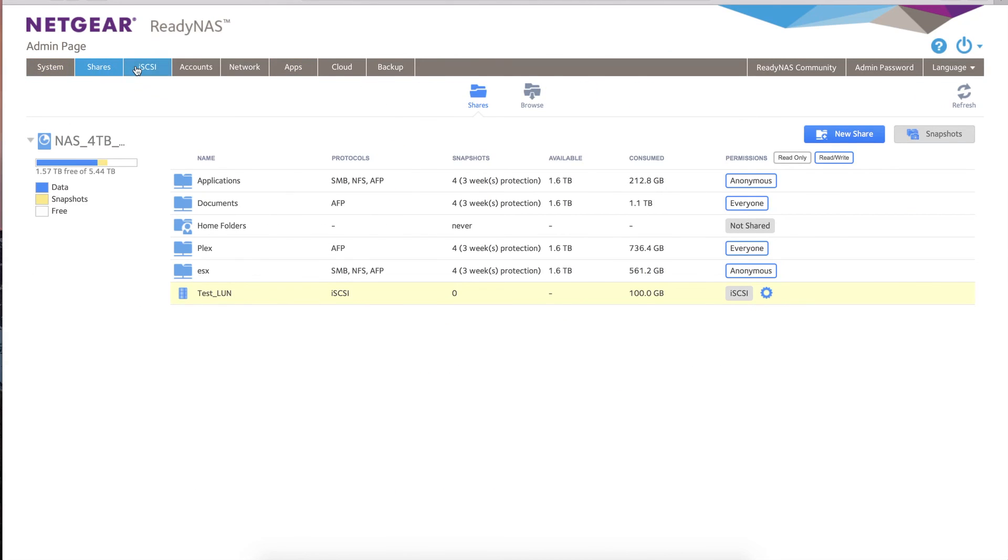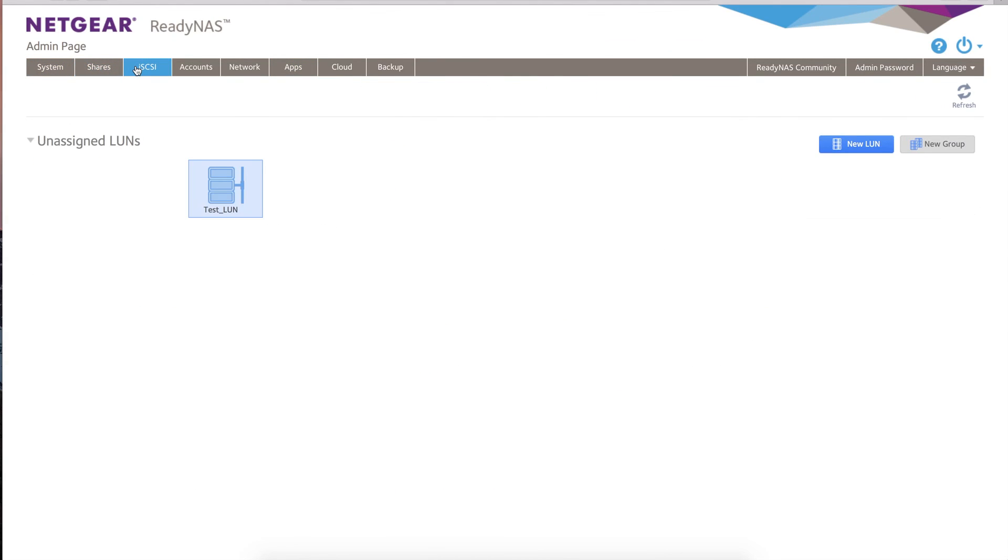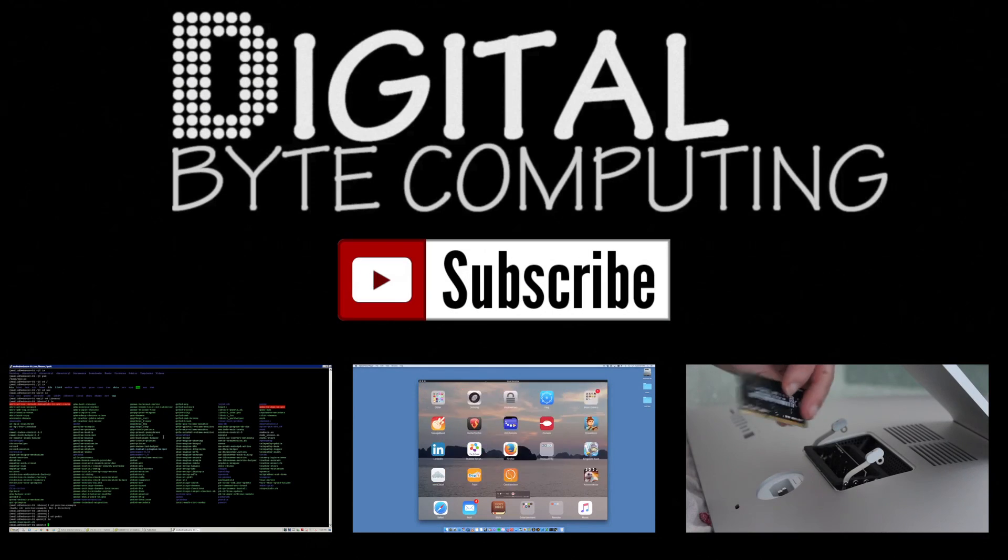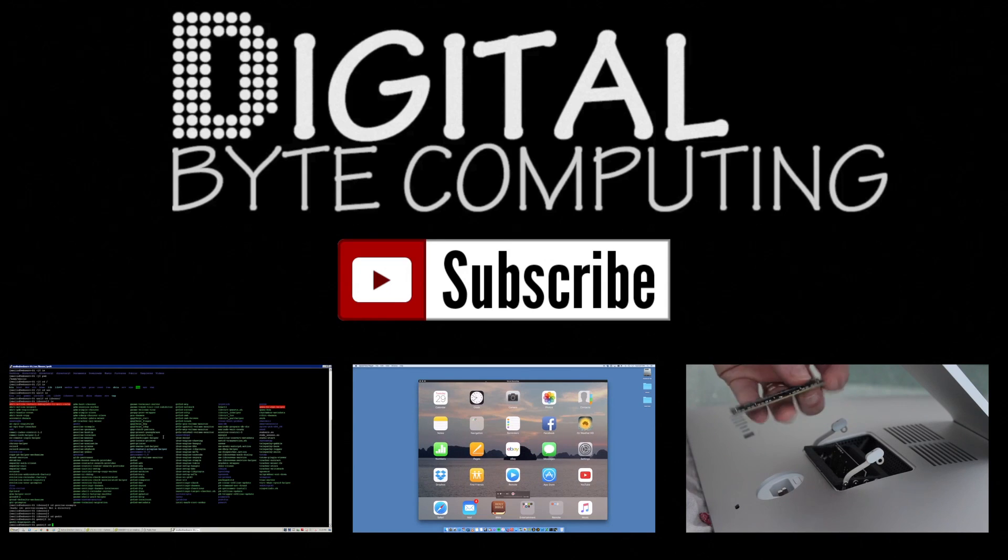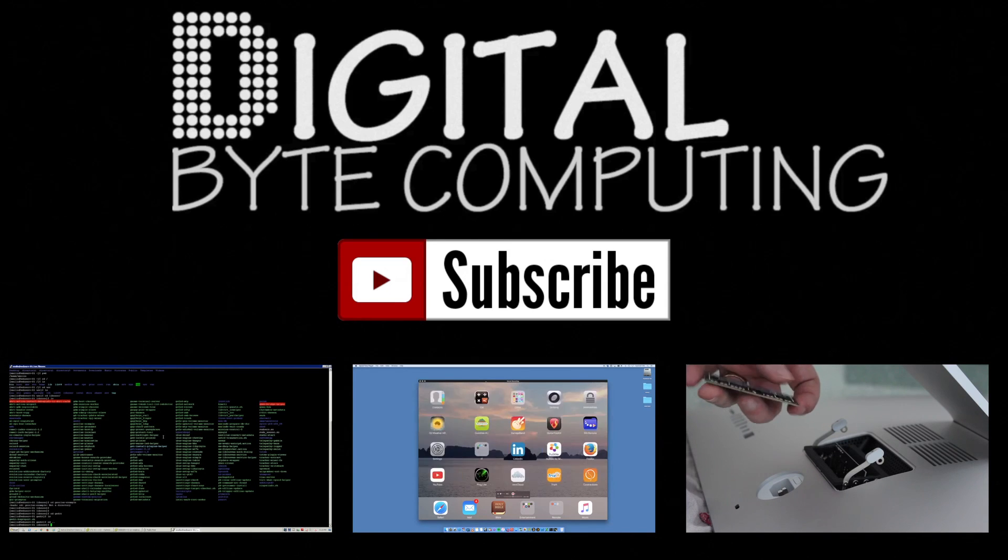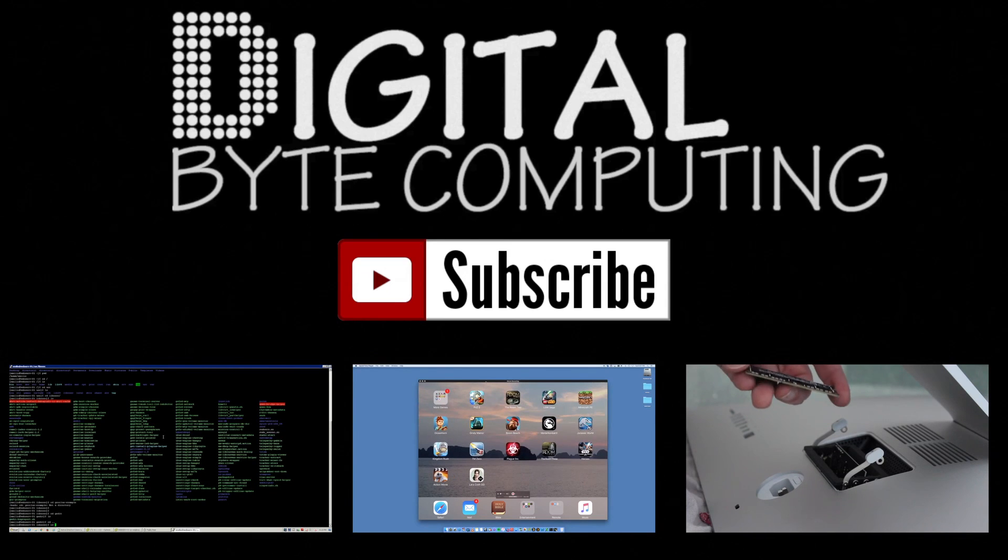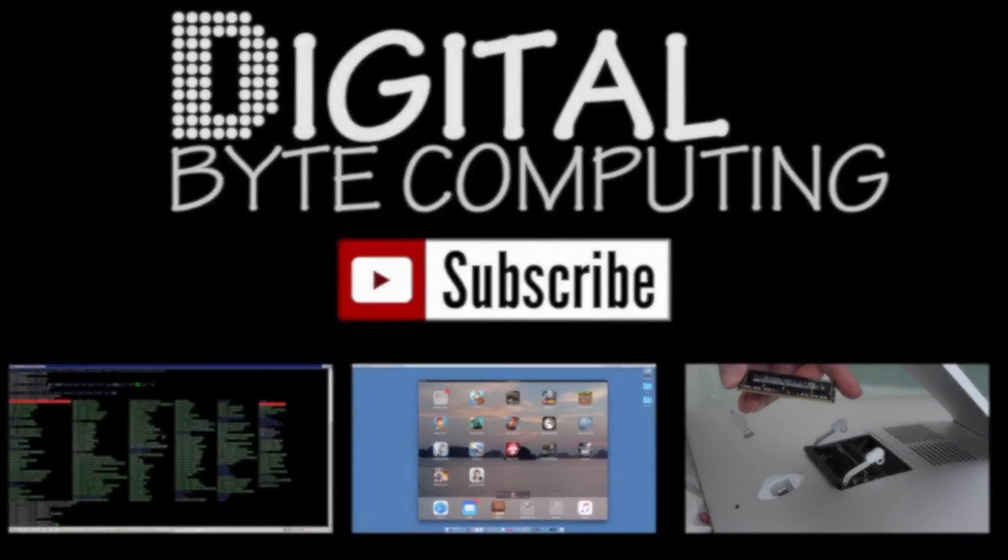That is a summary of the ReadyNAS—a fantastic NAS solution, a whole range of features, a whole range of apps that you can install onto it. Highly, highly, highly would recommend the ReadyNAS by Netgear. If you found this video helpful, please like it and subscribe to Digital Byte Computing for a whole bunch of other content.